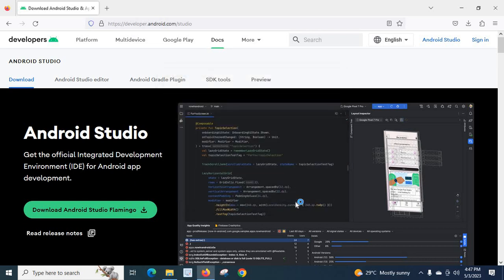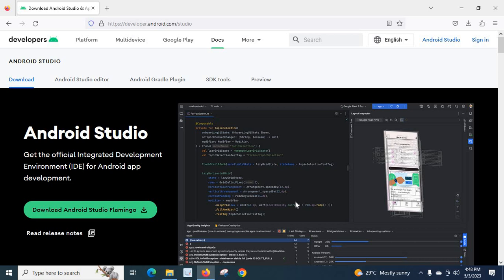I hope the Android Studio will be opened now. Let us wait. I think something is happening in the background. Let us wait whether it will open or not. It might take little bit of time because it is the first time we are going to open Android Studio we just installed.